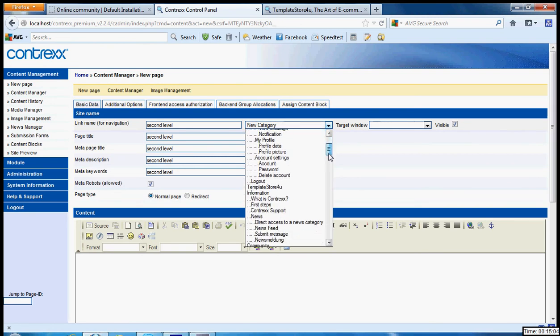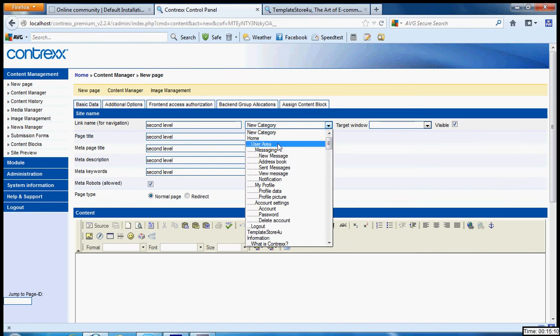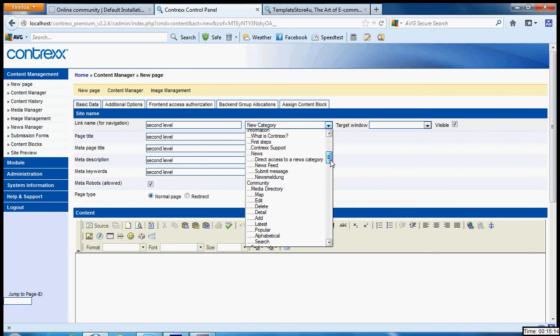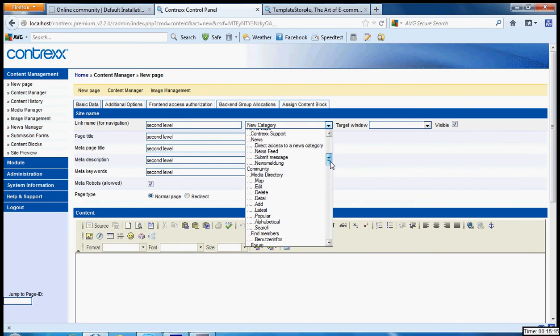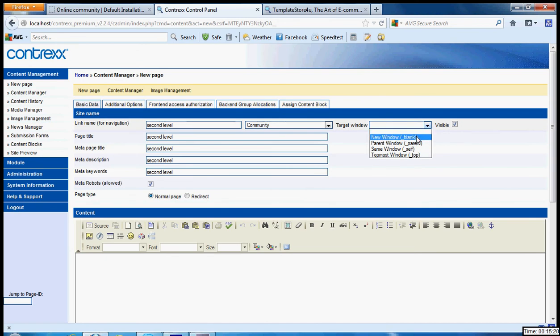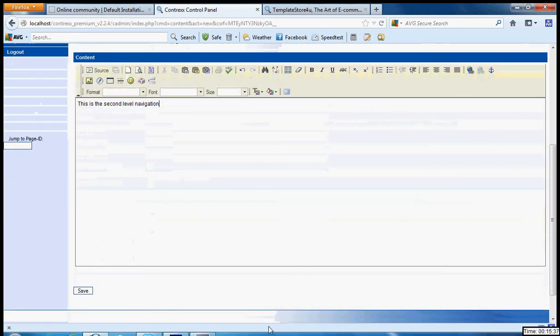Second level. You can put it. Now when you're choosing a category, you have to choose which topic are you choosing, means which is a main navigation. Is it a home or are you choosing on the news community, whichever? Let's say community. We choose it. Target window blank. This is the second level navigation. And we save it.